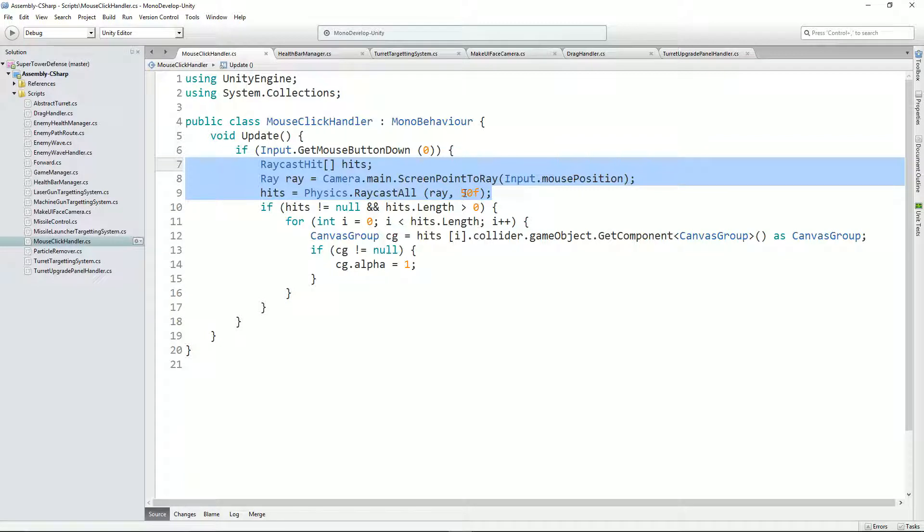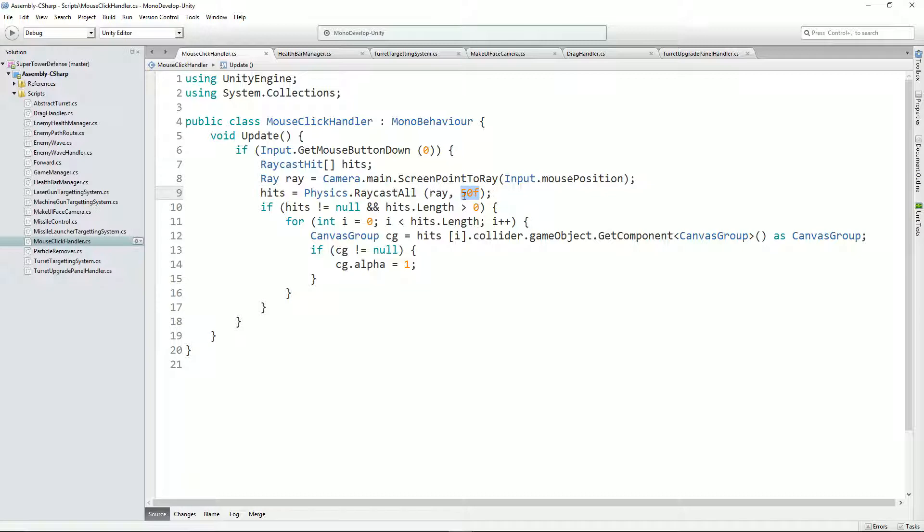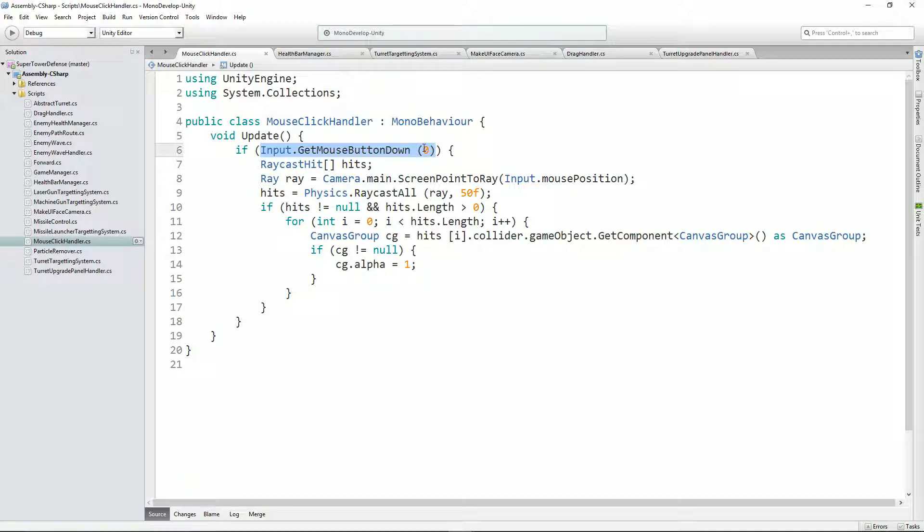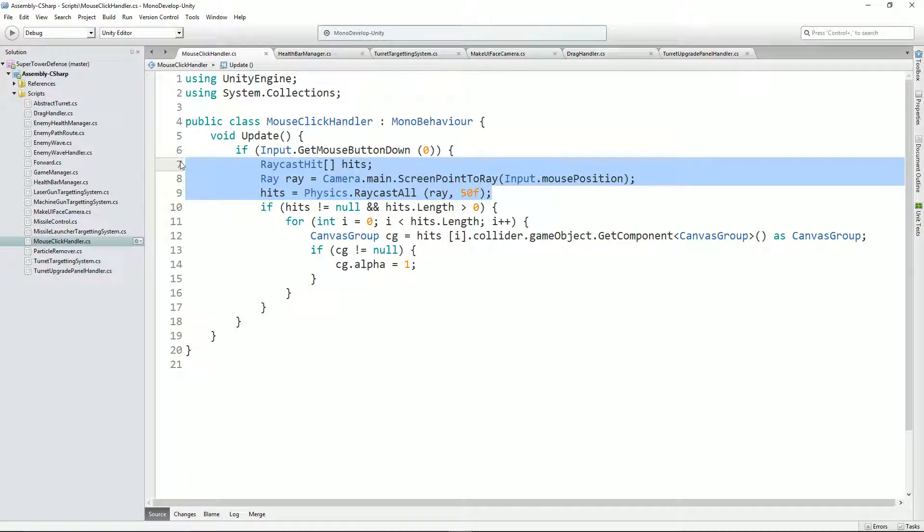Some of you may remember from the drag and drop tutorial that we did, I basically grabbed this here to say wherever we're clicking, get a list of the things that we're hitting along this raycast. Now raycast is a ray that points from one point to another point along a certain distance, and it will return anything that it hits.